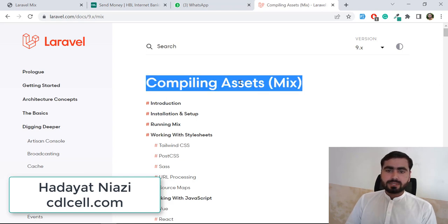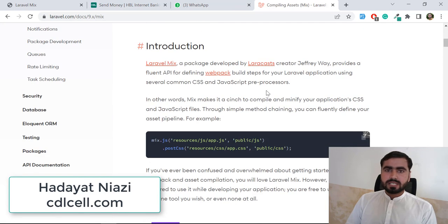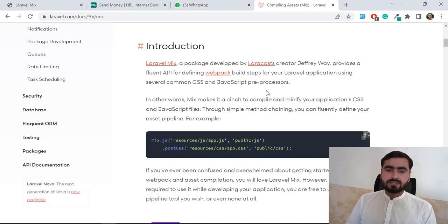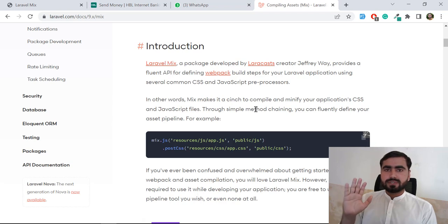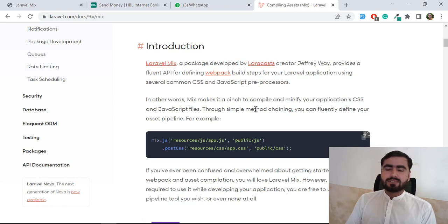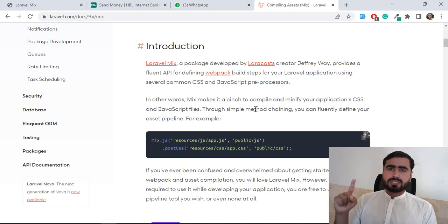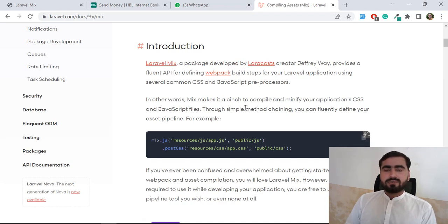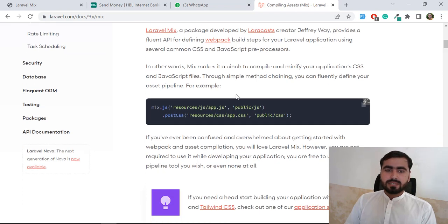Let's get started. The topic we're going to cover is compiling assets. Laravel Mix provides us functionality to compile our CSS and JS files into minified files. For example, if we have five CSS files and five JS files, we want to compile them into one file for easy maintenance. It's also good for SEO purposes, executing only one file instead of five, and easier for developers to maintain.